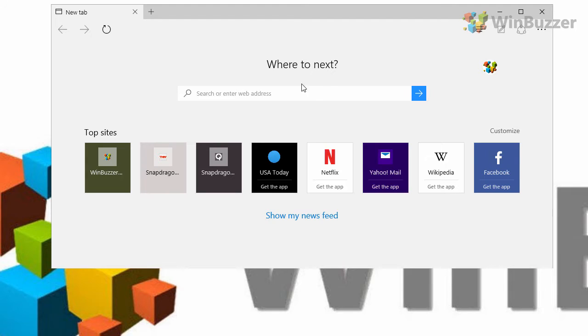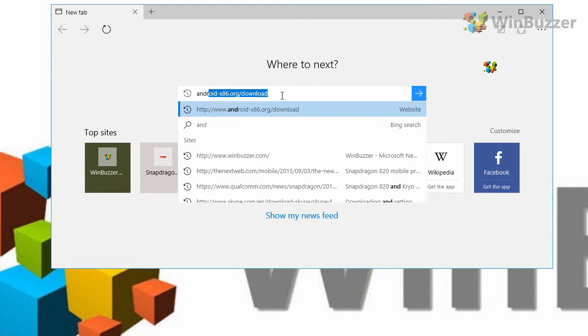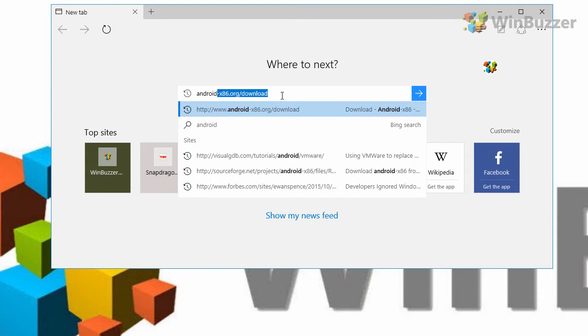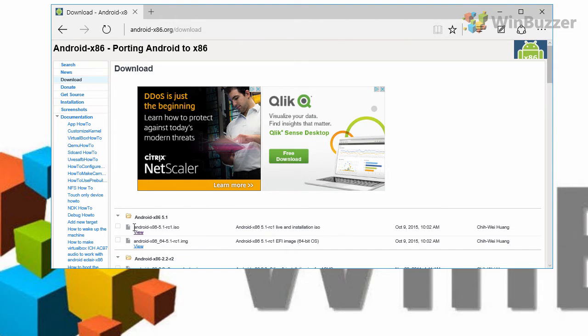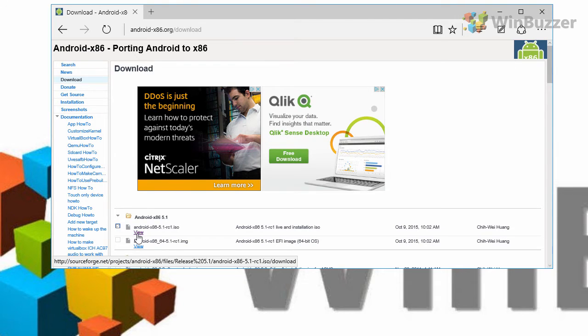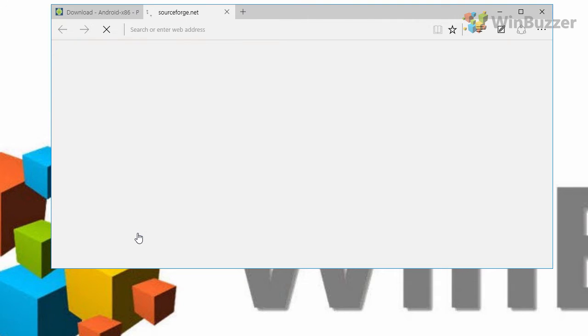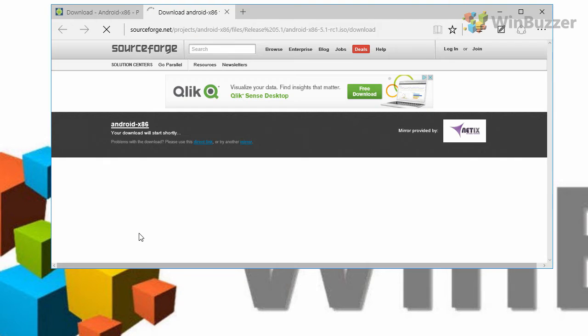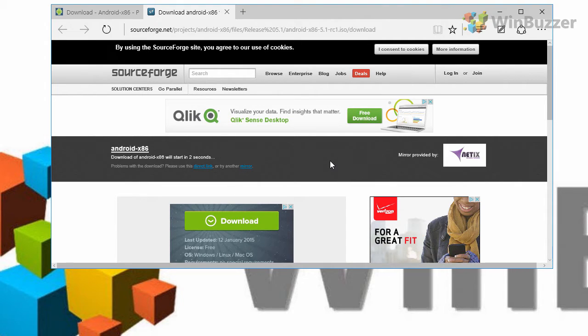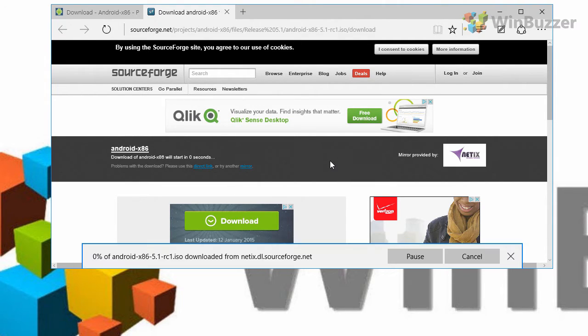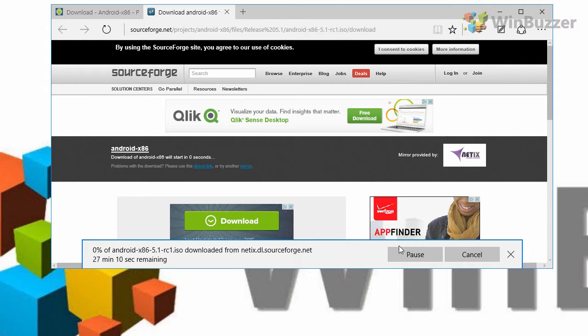What you also need is a freely available ISO file with Android x86. Android x86 is a port of Android which you can run on Intel hardware. In theory you could use this ISO file to burn an installation CD and then to install Android as your main operating system on a PC or even on a Mac.